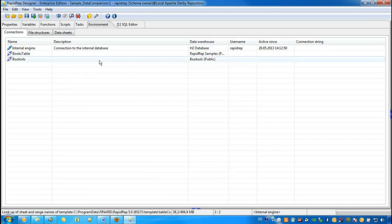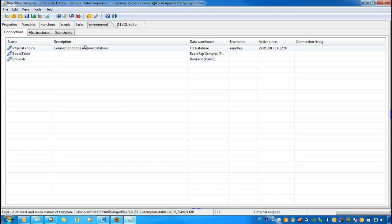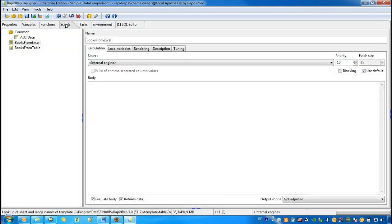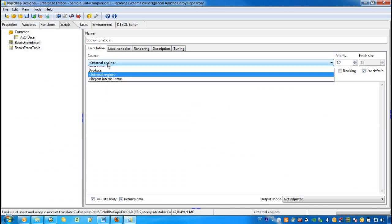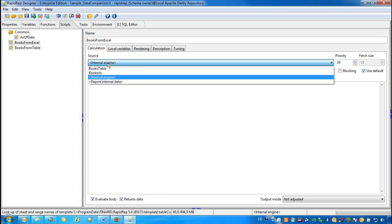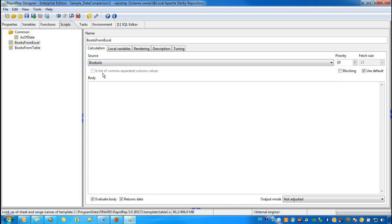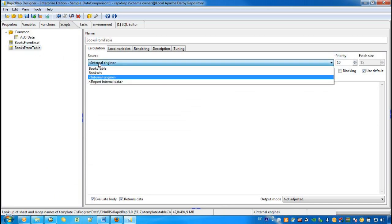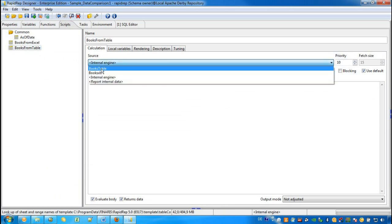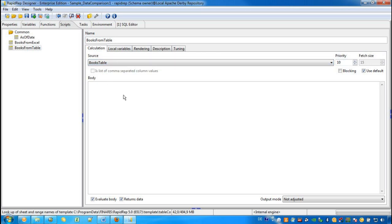And now we go back to the Scripts tab. And we select Books from Excel and assign the BooksXLS data source in the Source drop-down list. And for the Books from Table, we choose Books Table.